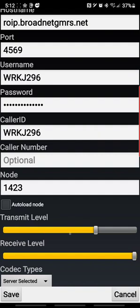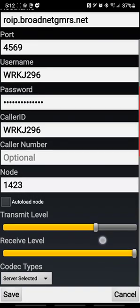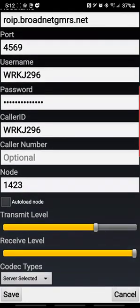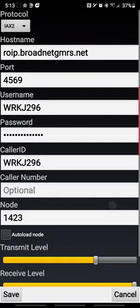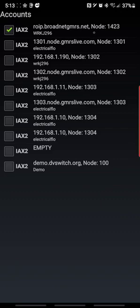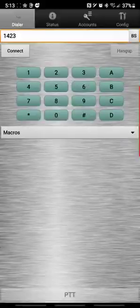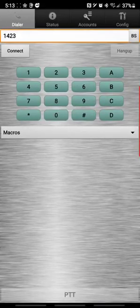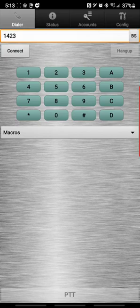Actually before you hit save, up here where it says transmit level, you can play around with these levels. Basically you can change the level to your transmit level and your receive level if you think you need to either increase it or decrease it. It's up to you. Then once you're done, hit save. You should hear that beep, and that beep lets you know that you're connected.